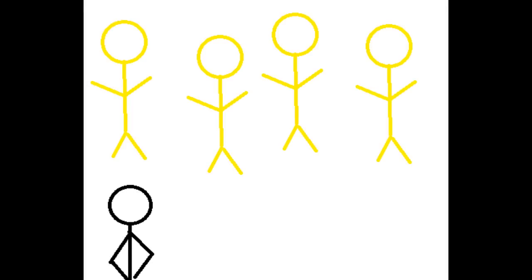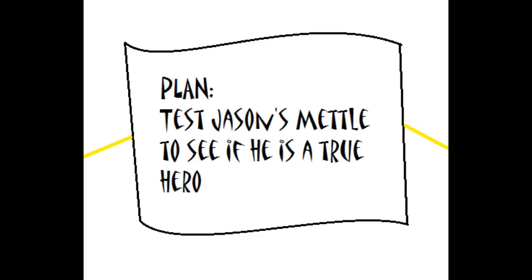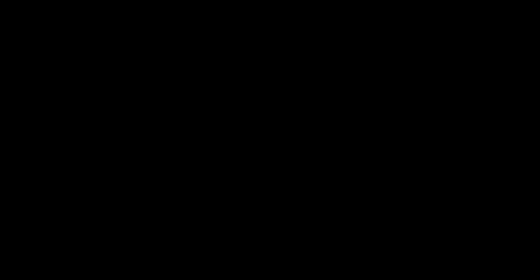Now Peleus honored every god, except for Hera. Because of this, her plan to help Jason went into effect. She needed to know if he was a true hero for the task.